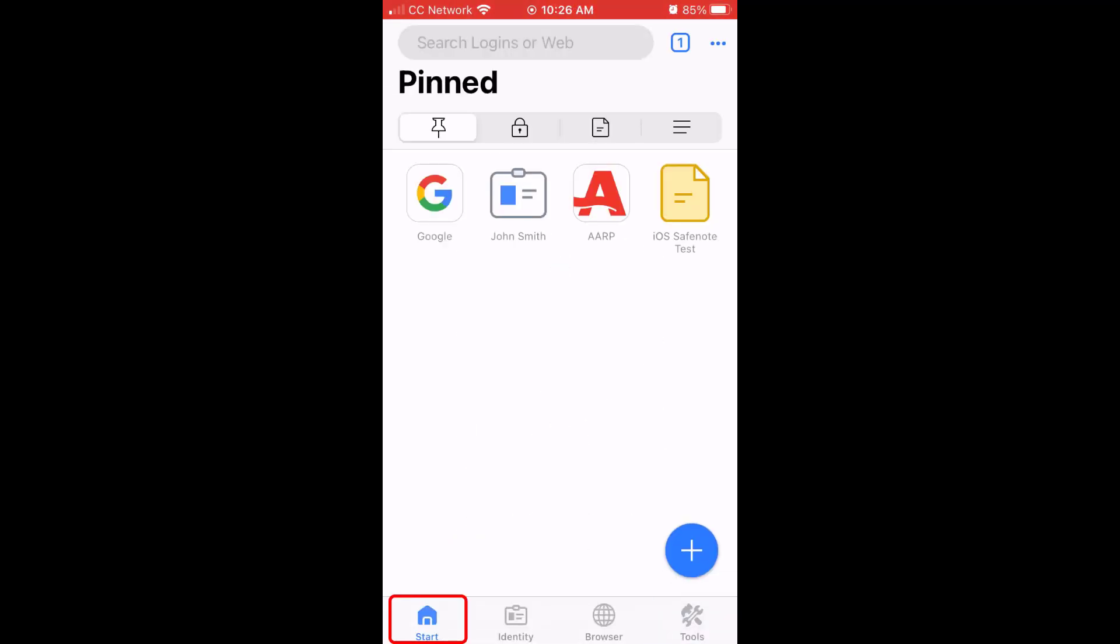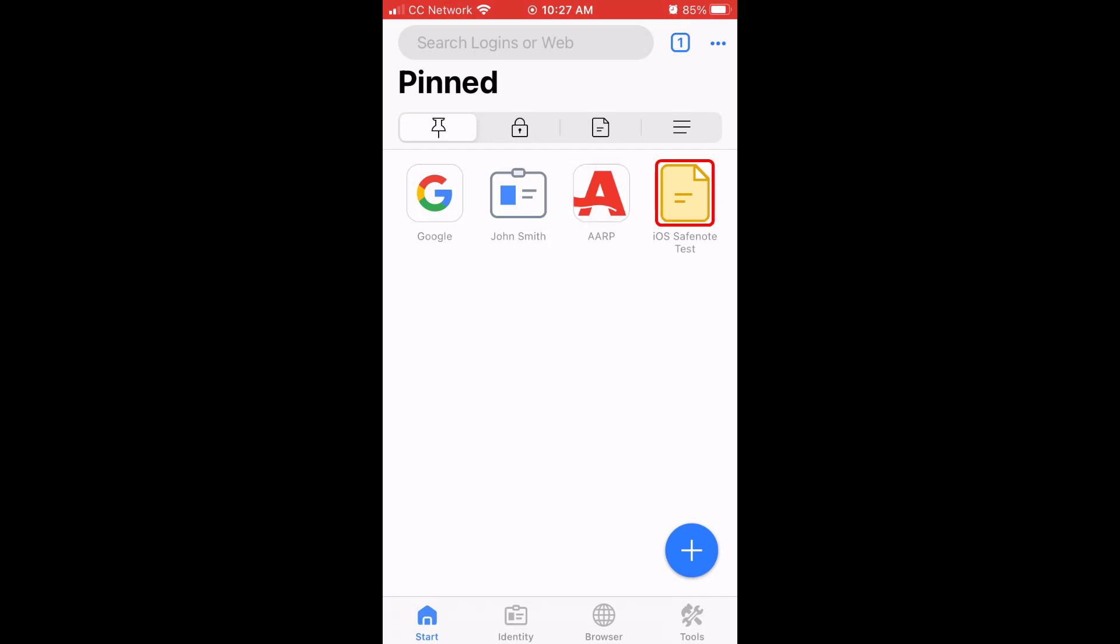After sign in, you will be in the Start Page's Pinned menu. This menu is where you can view and edit your pinned RoboForm items. These are logins, identities, bookmarks, or safe notes which you have pinned for easy access.